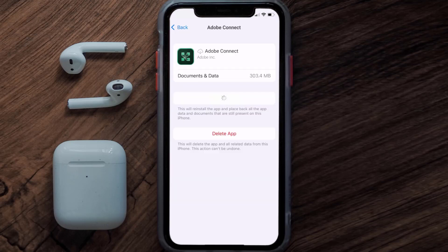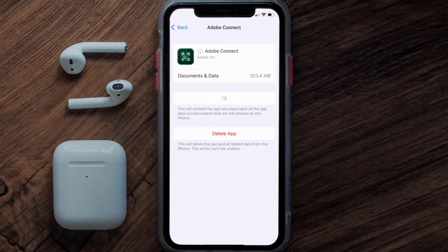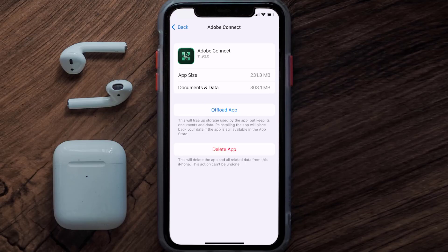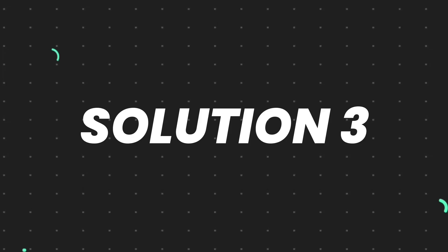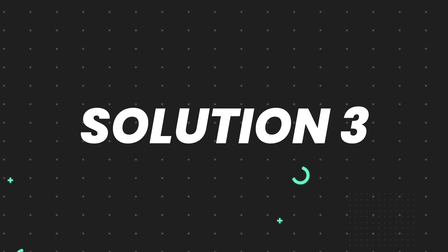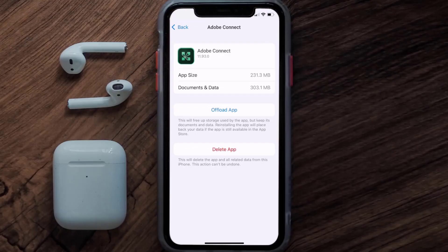Once you're on this screen, tap on Offload App and tap again to confirm. It'll take a bit for processing, and then a Reinstall button will show up. Simply tap on it to reinstall the app. This should fix the issue.